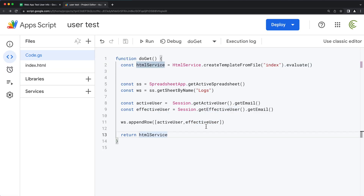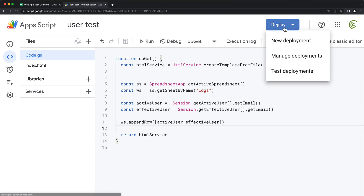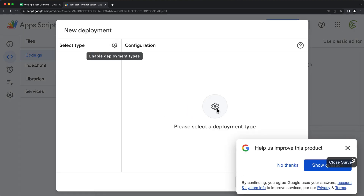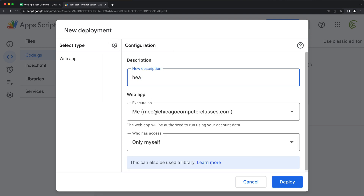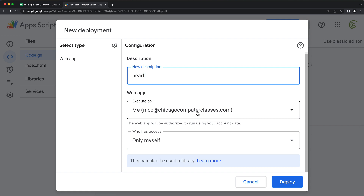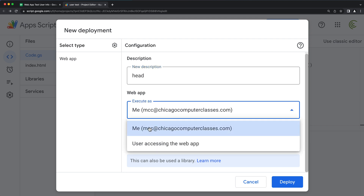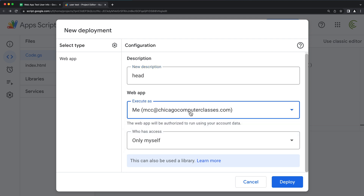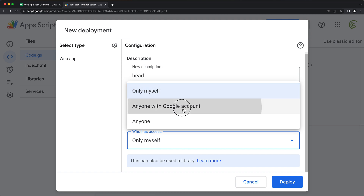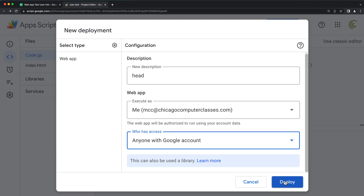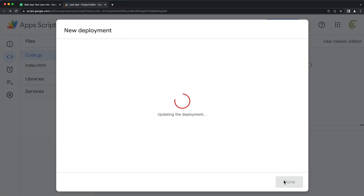So that's all I got for this. I'm going to save this and deploy it. I'll go to Deploy > New Deployment as a web app. I'll call this 'head' because it's the first one. Execute as this account, and for who has access, instead of only myself, I'm going to switch this to anyone with a Google account. With these settings, deploying should give me a URL.